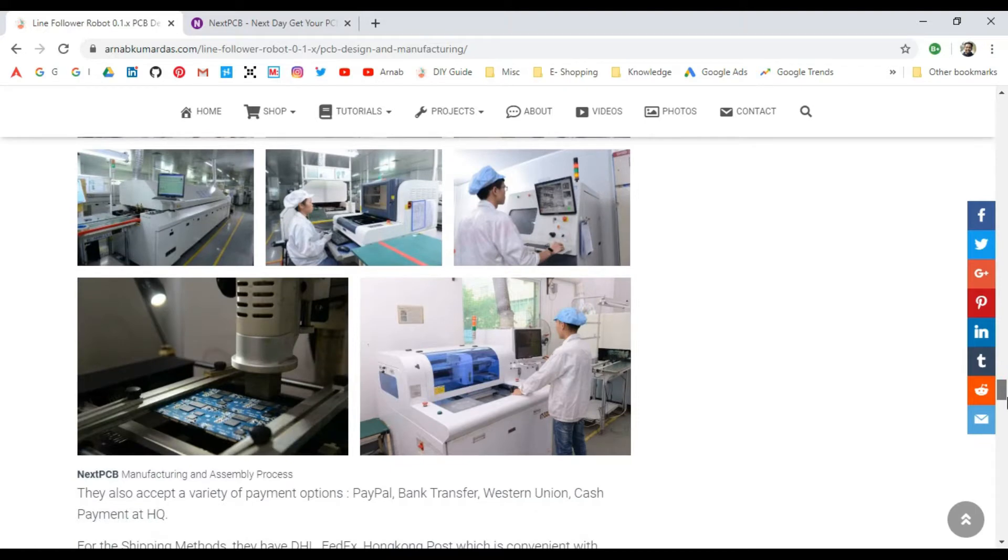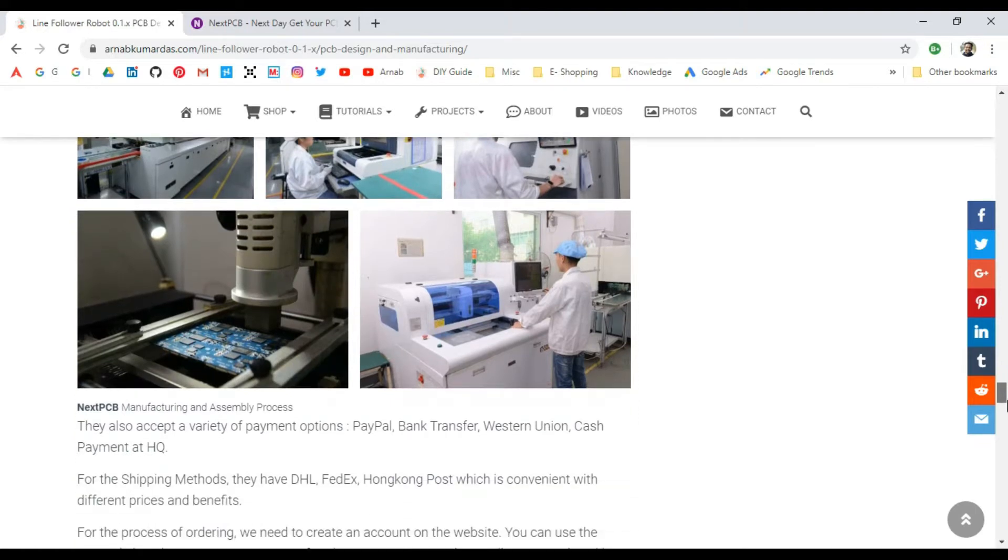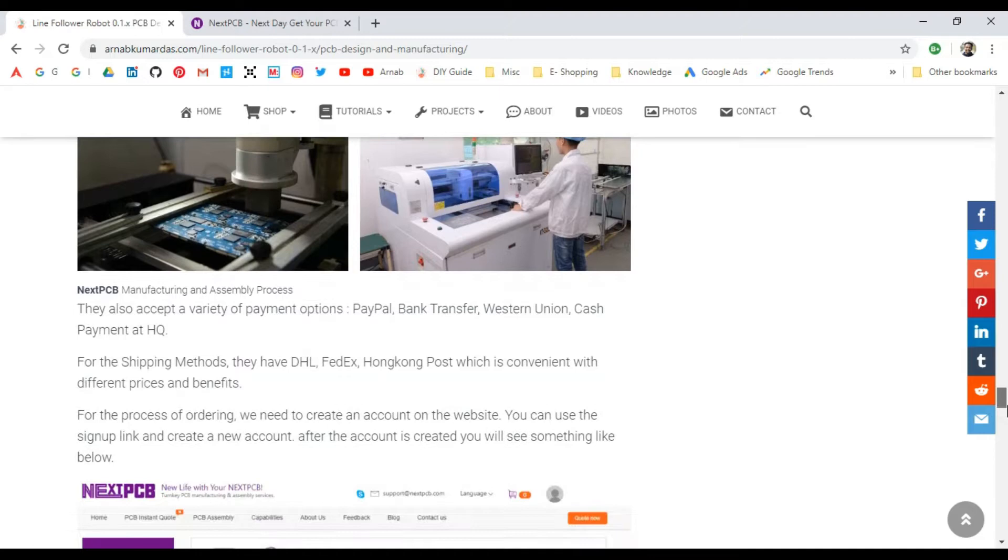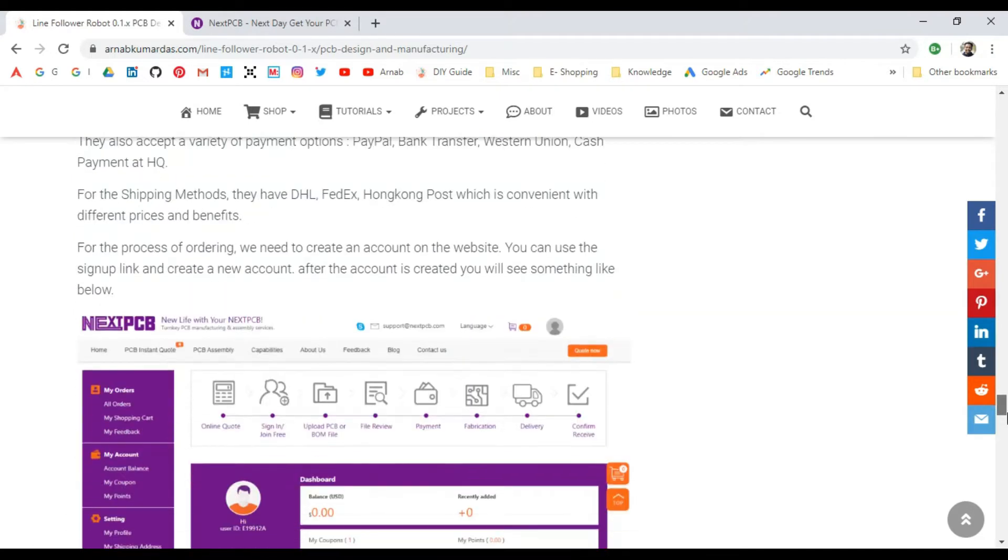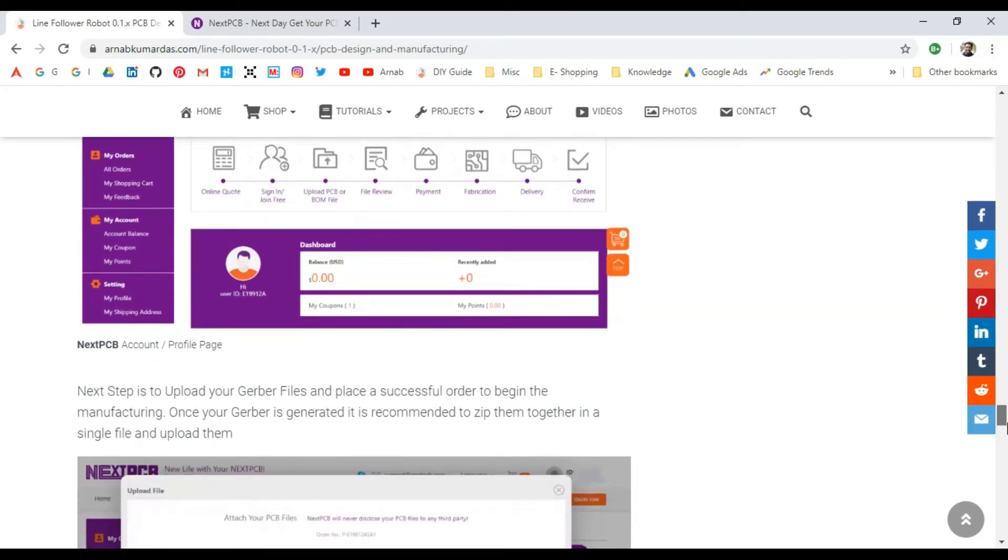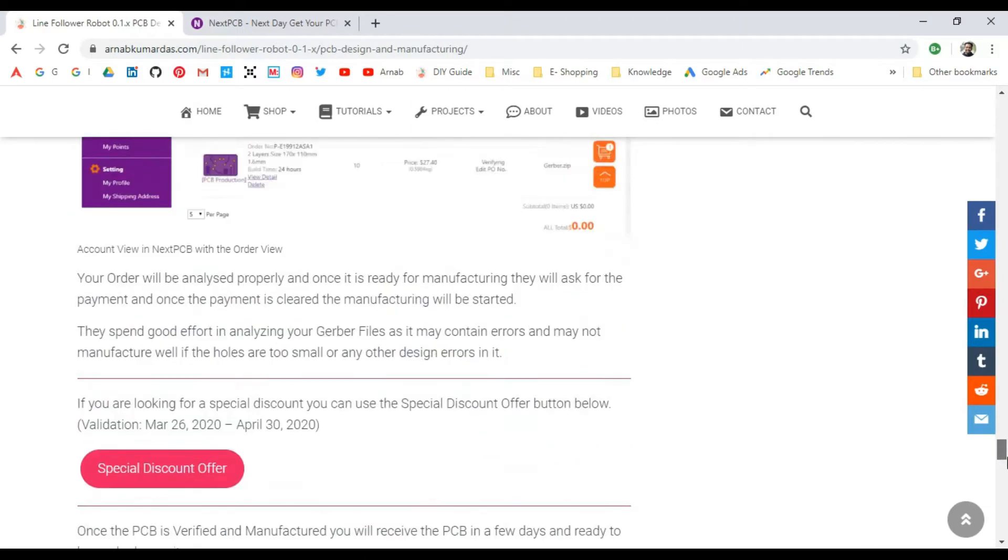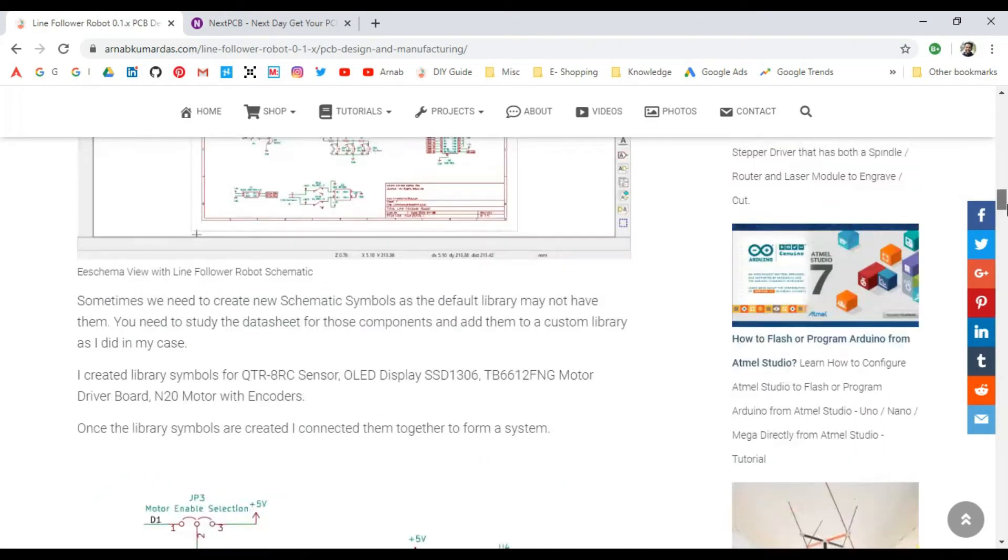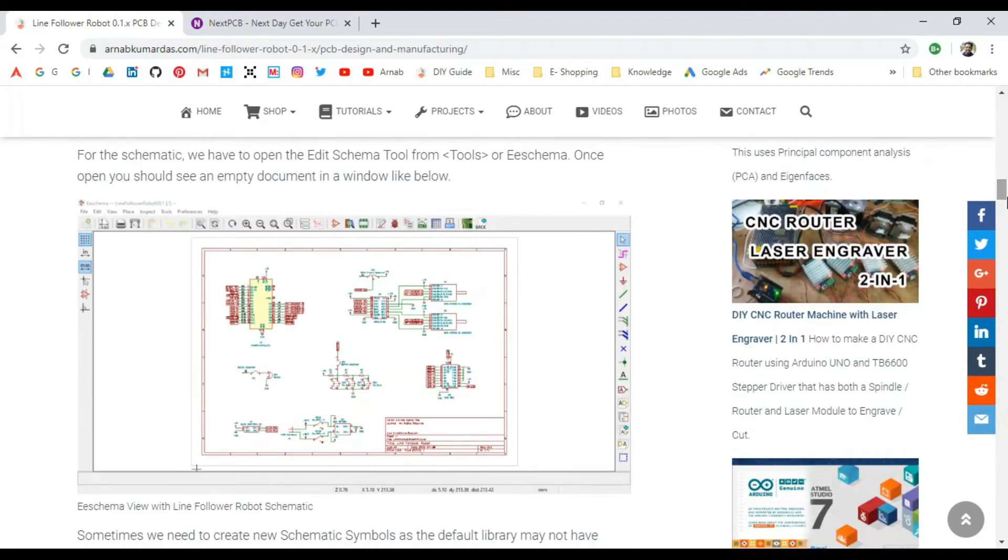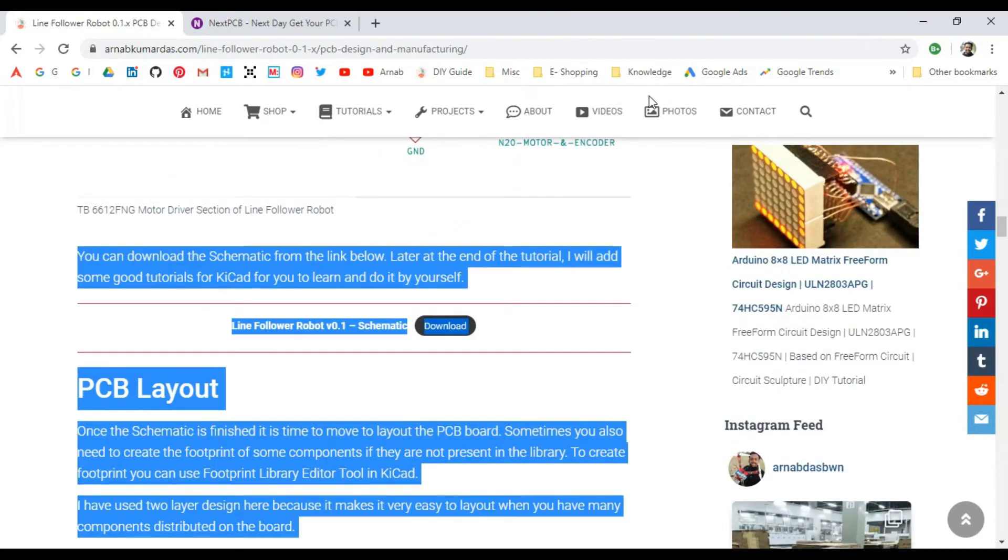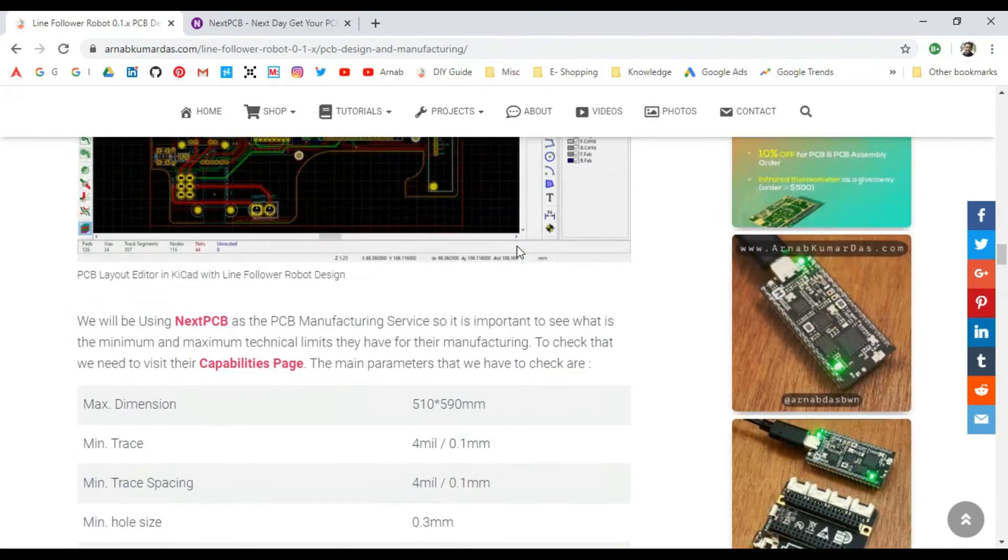They're giving a special discount if you're ordering from a special link that I'll show you at the end of the video. I just wanted to show how to place an order. Once you've finished your design and generated the Gerber file based on the process...